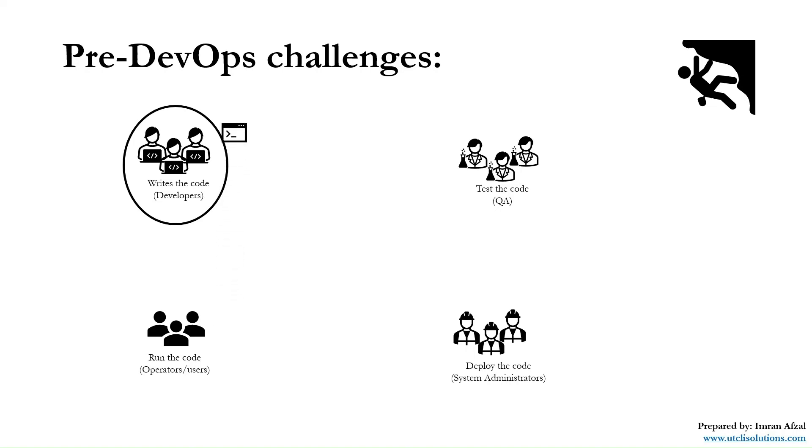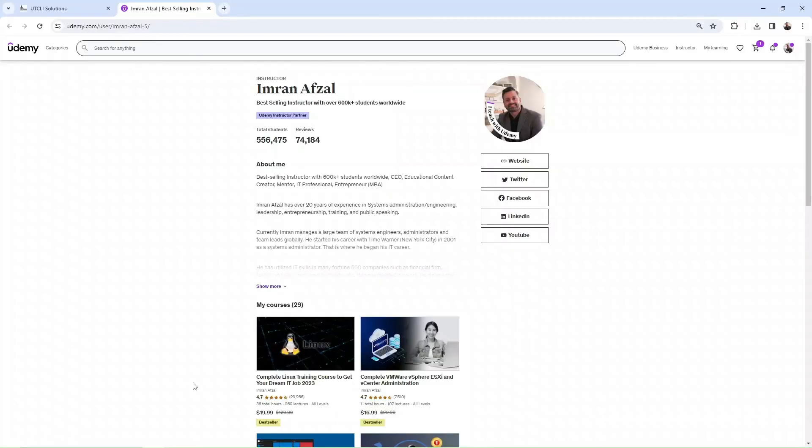That is why DevOps became so popular: to eliminate the repetitive cycles of software going back and forth, to save time, and to deliver the best possible software or application for the company.